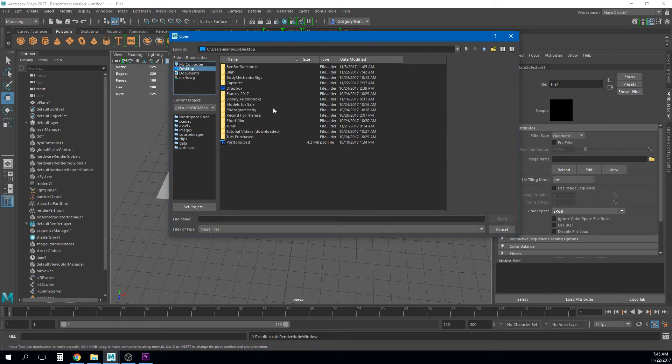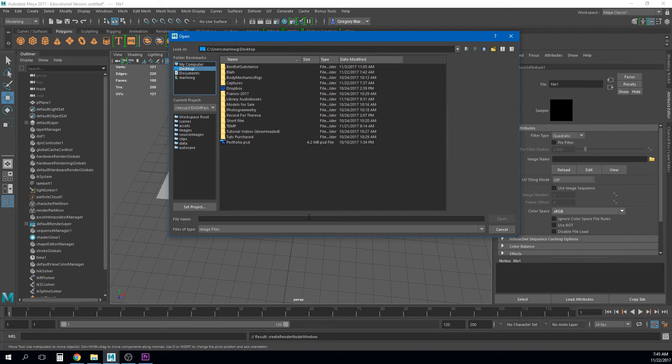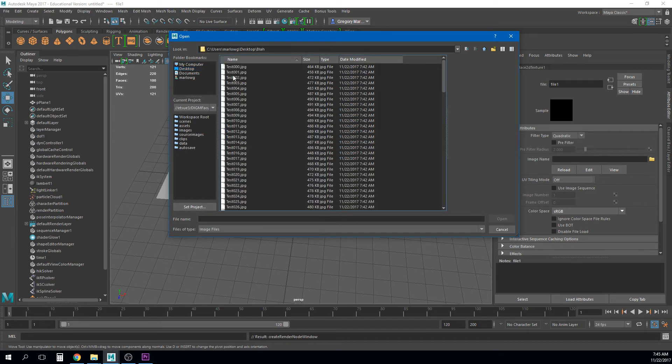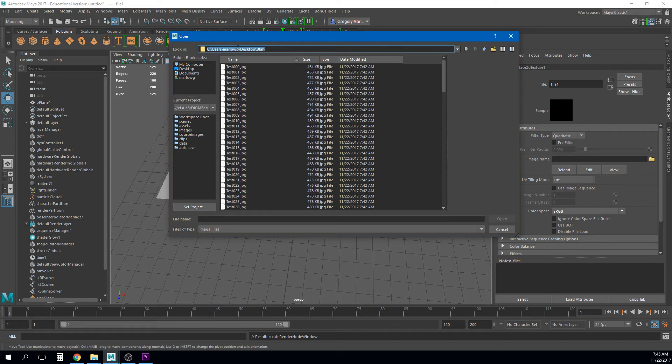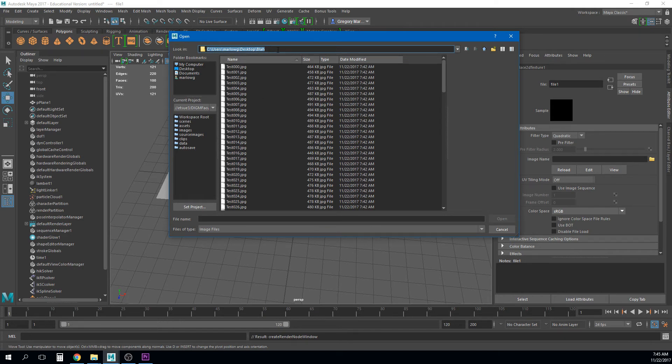Now again if you are if you're doing this as a Maya project you probably want to put your reference inside of your inside of your Maya project as well. And the biggest reason for that is because this path right now for this reference video is C users Marlogy desktop blah. Right but if I go to work on another computer if I give this to a friend they may not have that path.